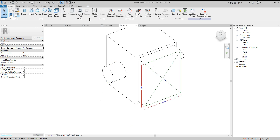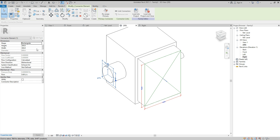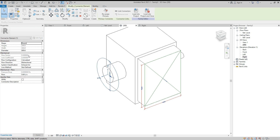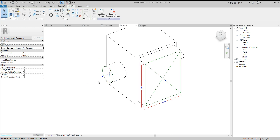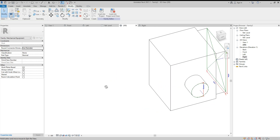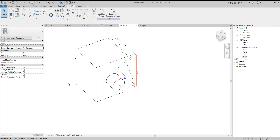For the round duct, go to Create, Duct Connector, select that face. Change the shape to Round and set the diameter to 'Round Duct Size'. Set the flow direction to Return for this duct connector.